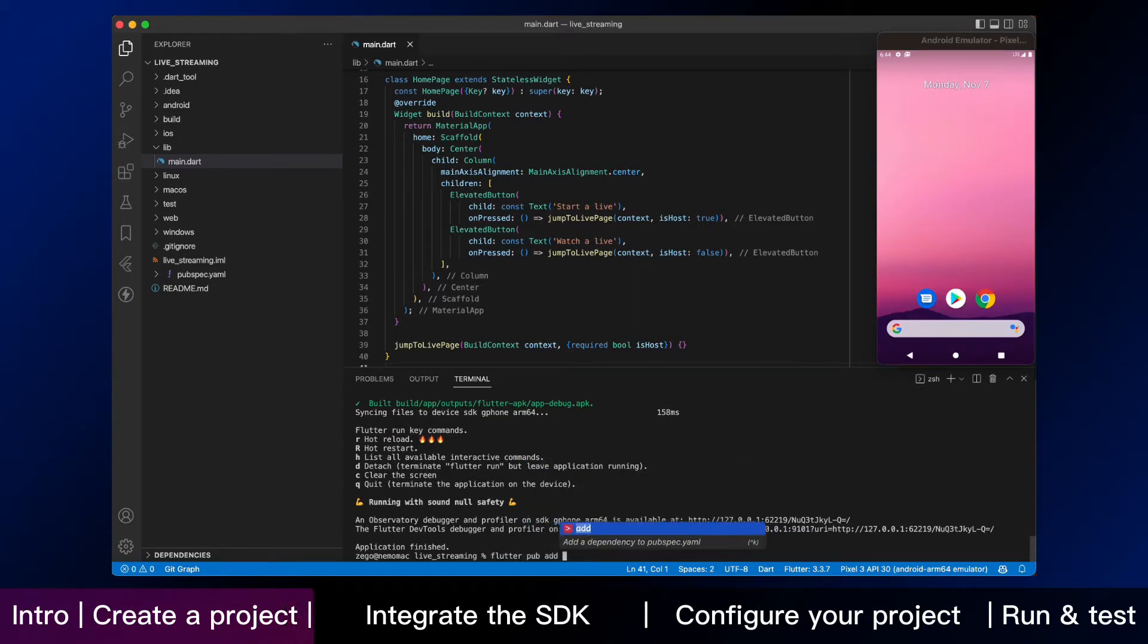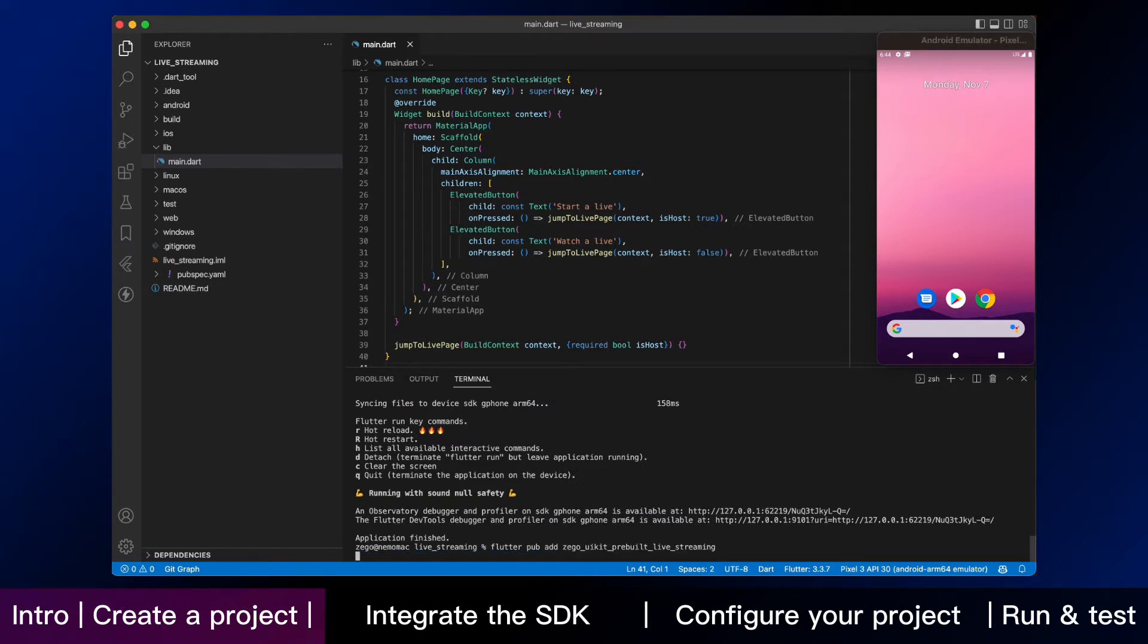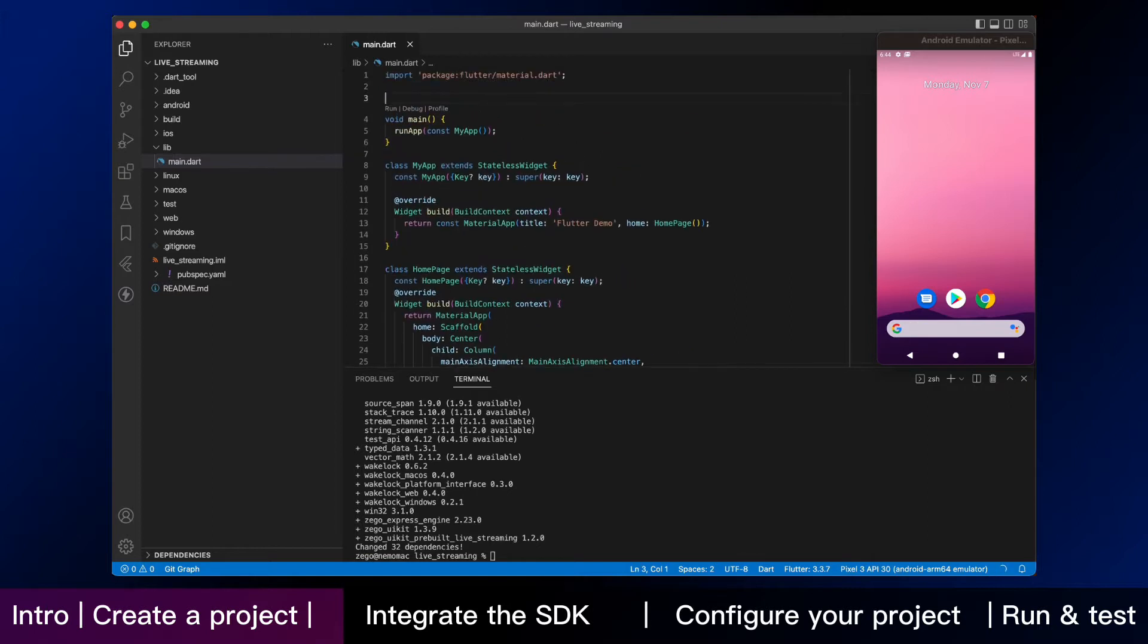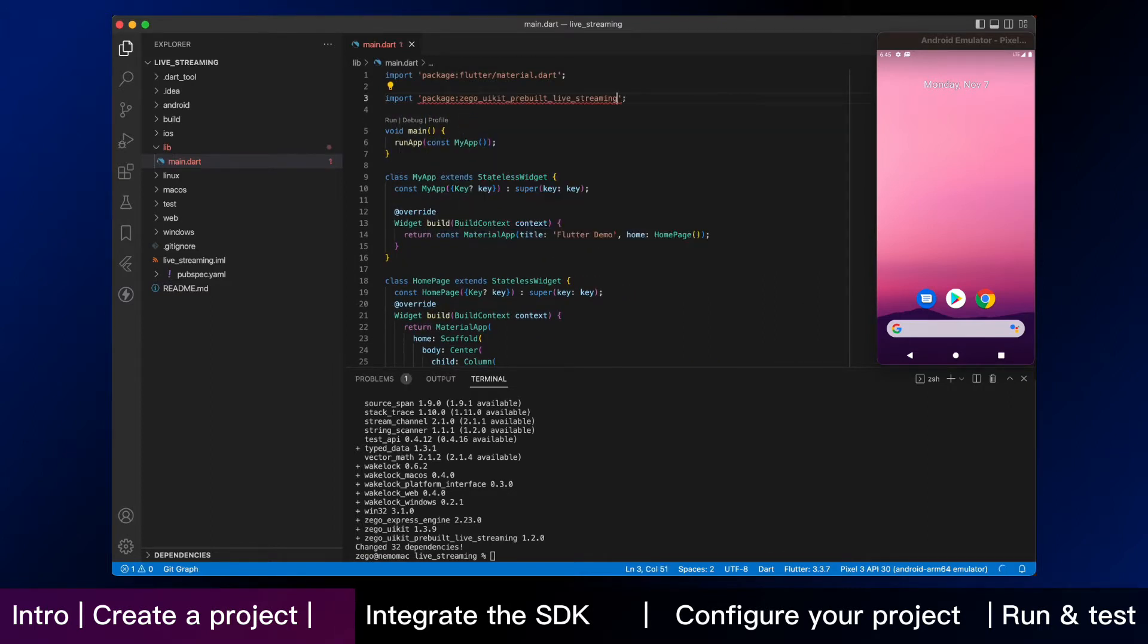Firstly, add ZeeGo UI kit pre-built live streaming as dependencies. Run the following code in your project's root directory. Now, in your dart code, import the live streaming kit SDK.